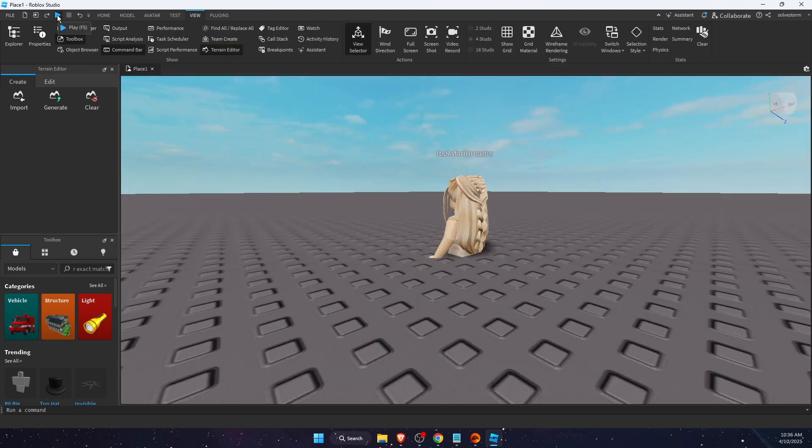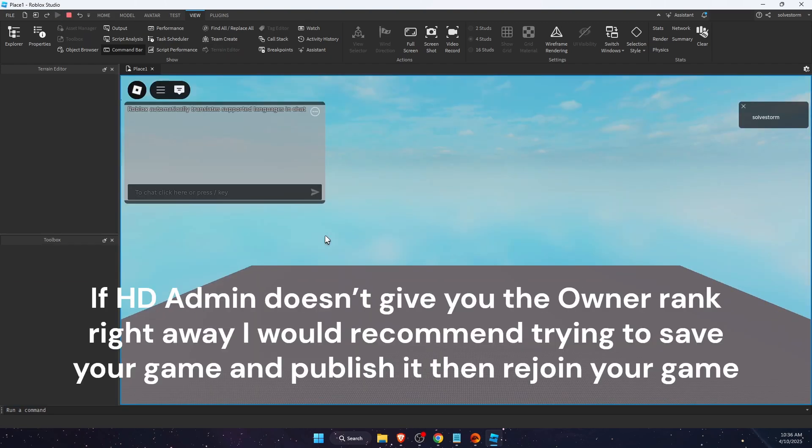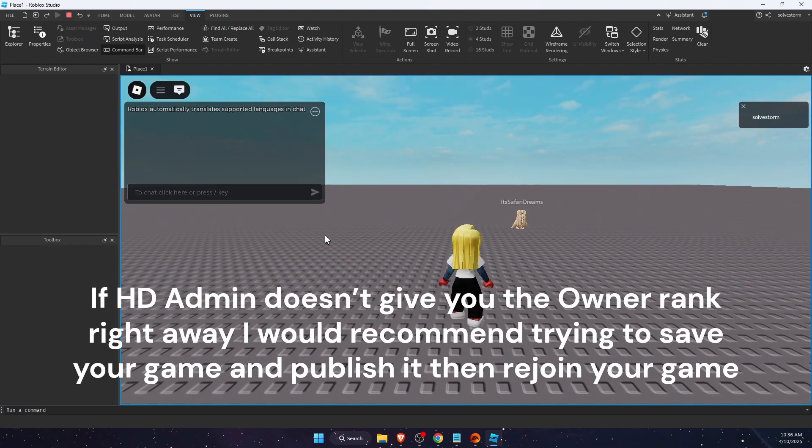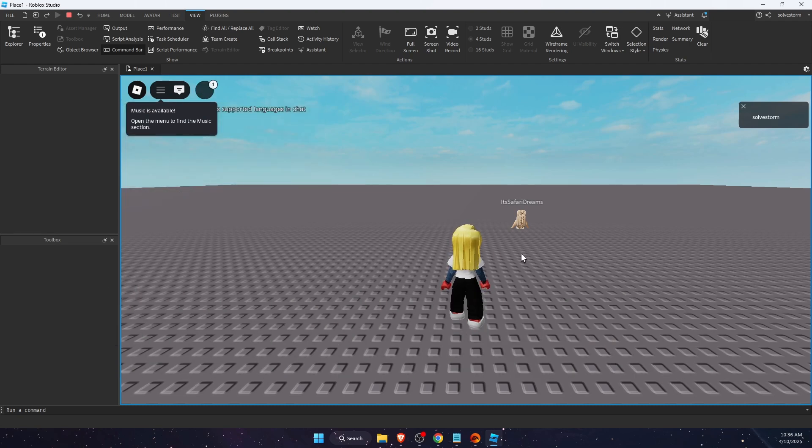Now if HD admin doesn't give you the owner rank right away, I would recommend just try to save your game, publish it, and rejoin your game after that.